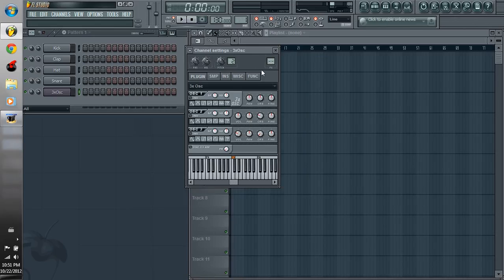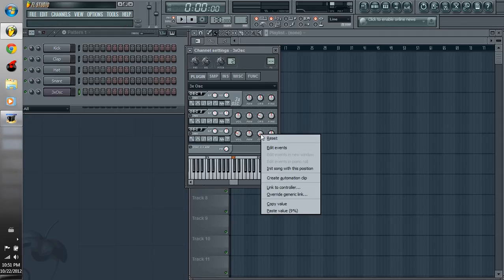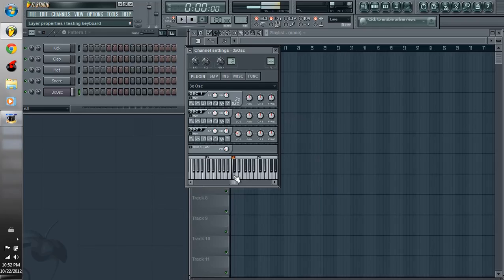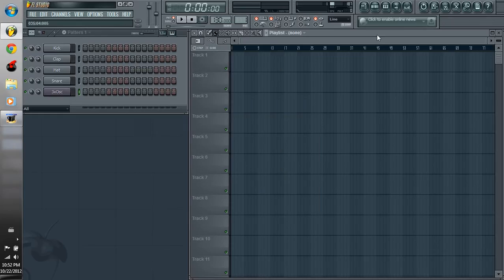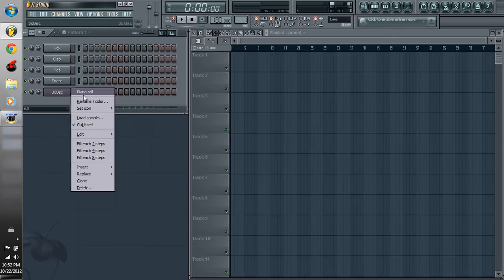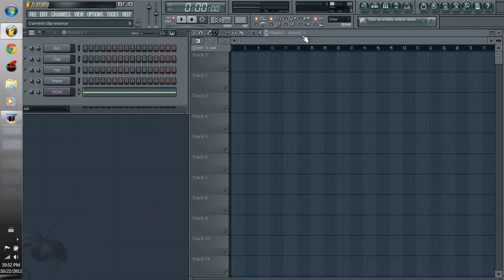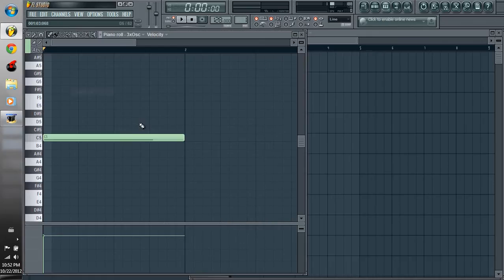The first thing we're going to go over is how to make the white noise. So the oscillator shapes, you're going to change all of them to noise, and then reset all of the CRS, which is the course, that way it'll sound all the same. Very basic white noise. And what we're going to do is add one bar into the piano roll. Actually, let's make this longer, maybe one whole measure.